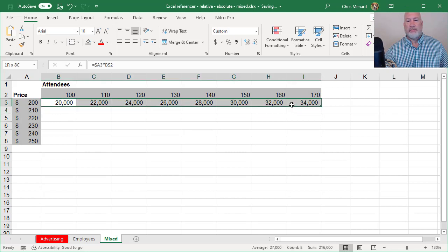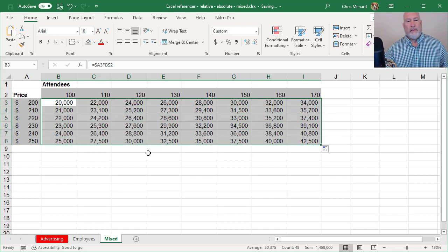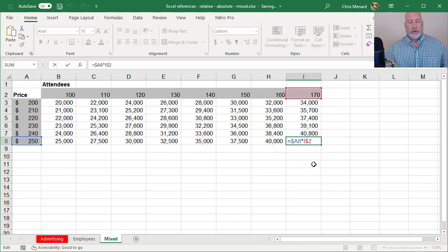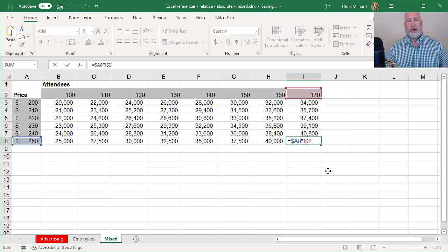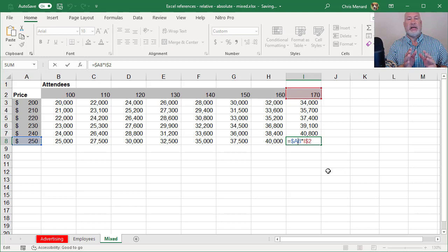I'm going to highlight them all. Crosshairs, just double click. I'm going to double click the 42,500. Perfect dollar sign A8 times I dollar sign two.